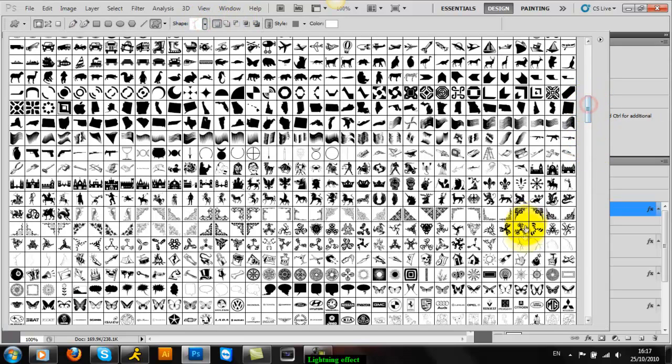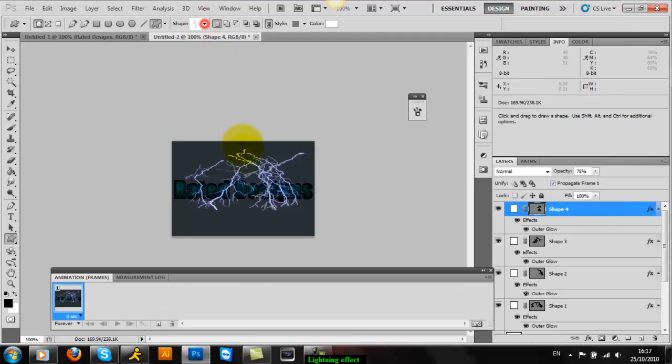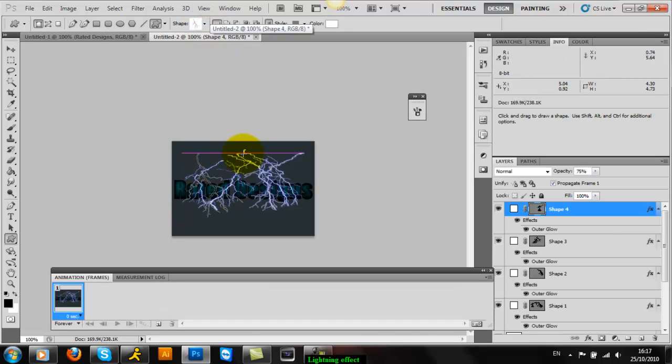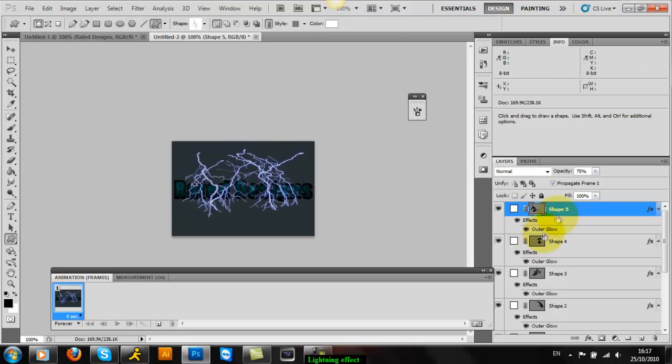You don't have to do the clouds, but it's something new, it's different, and it makes it look like the lightning bolts aren't coming from nowhere.